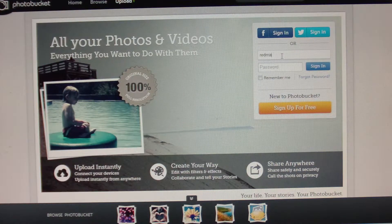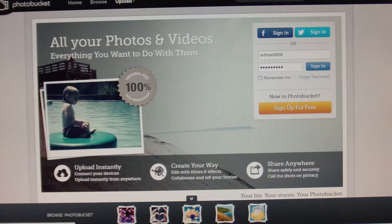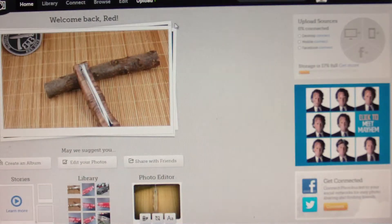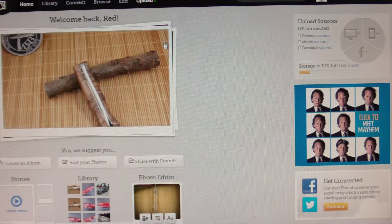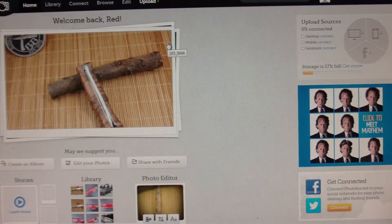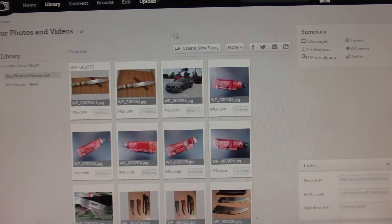I'm going to log in. So here is my new homepage. The layout is completely different. You've got the library button right here, and then you can view your library. This is where you go to look at all your pictures and stuff.